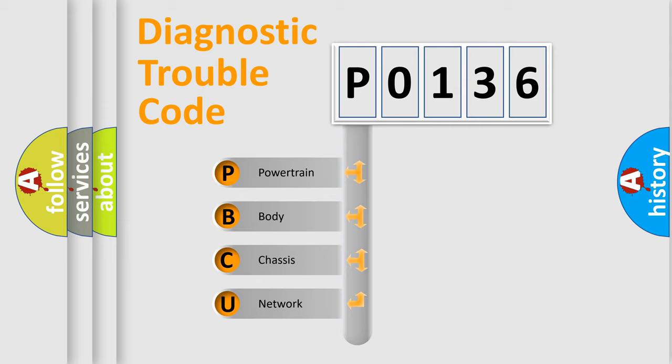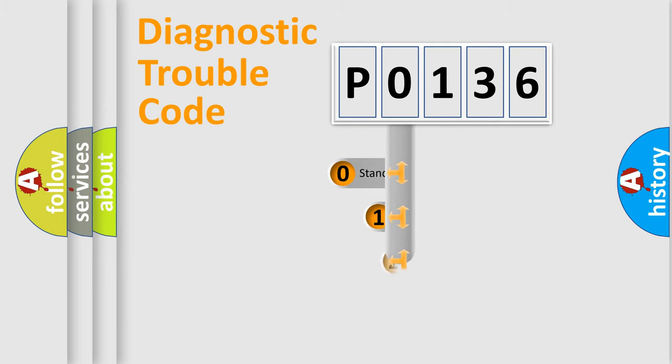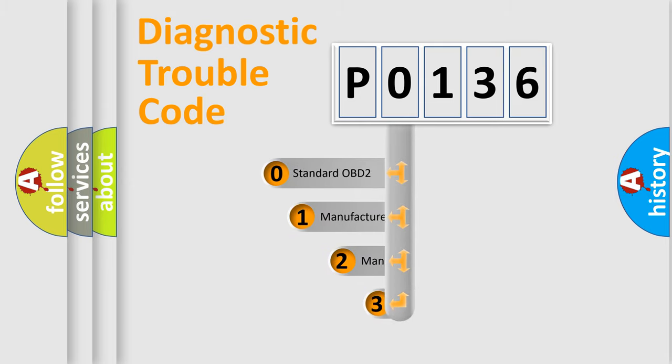We divide the electric system of automobile into four basic units: powertrain, body, chassis, network. This distribution is defined in the first character code.